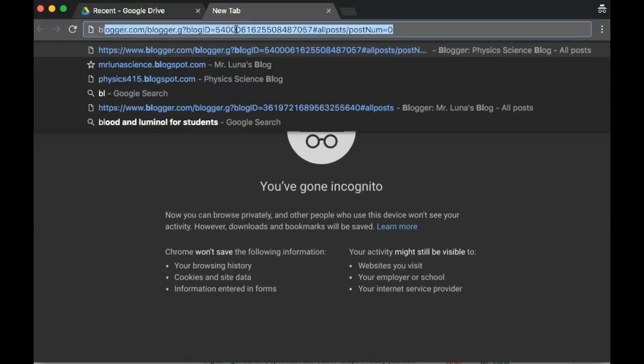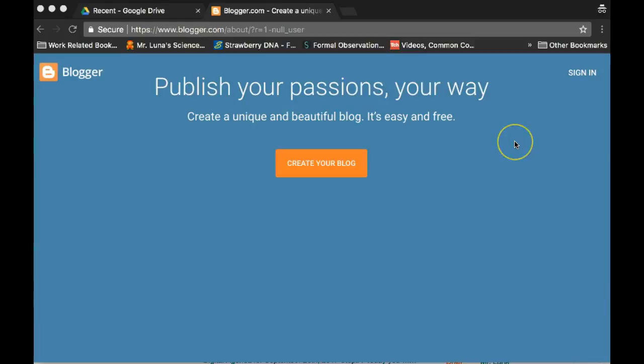If you don't have blogger, just go to blogger.com, and again, because it's owned by Google, just click on sign in.